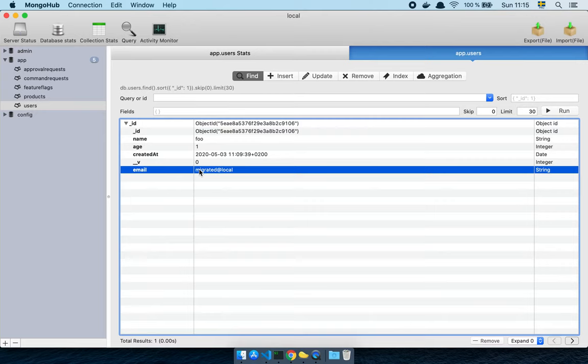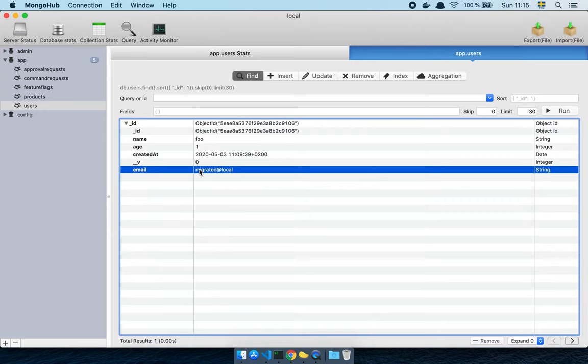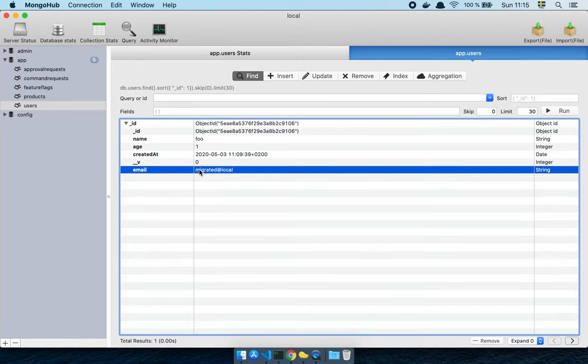Now, the problem with migrating is that it requires you to run a live query that updates all the records in your database against a production environment, usually. And the problem with that is that if you have a high frequency system, that's not going to work or it's very likely to go wrong.